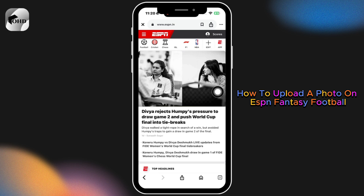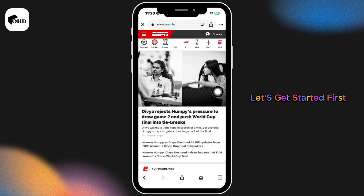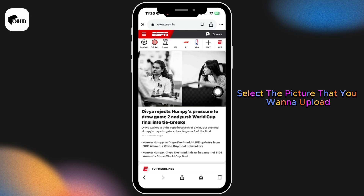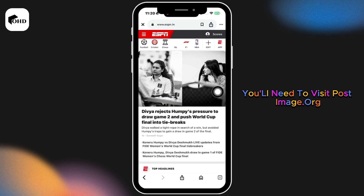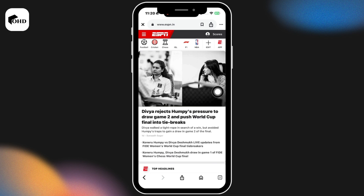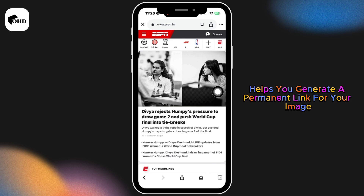Here's how to upload a photo on ESPN Fantasy Football. First, select the picture you want to upload. Before visiting the ESPN website, you need to visit postimage.org — this site helps generate a permanent link for your image.